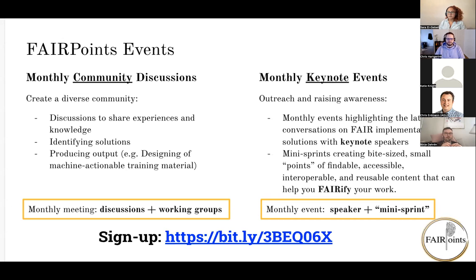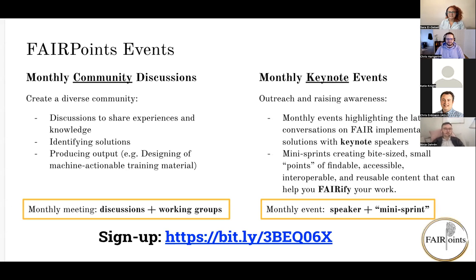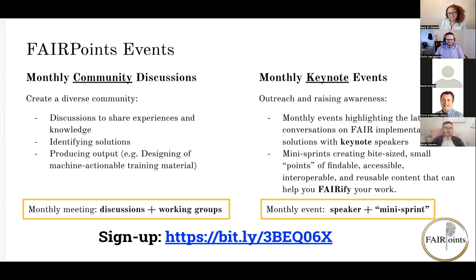So we're really happy to have you here Chris, and we're very eager to learn about how Research Equals will transform the way we think about research output and the ways we share that. Thank you so much and please go ahead. I hand it over to you.